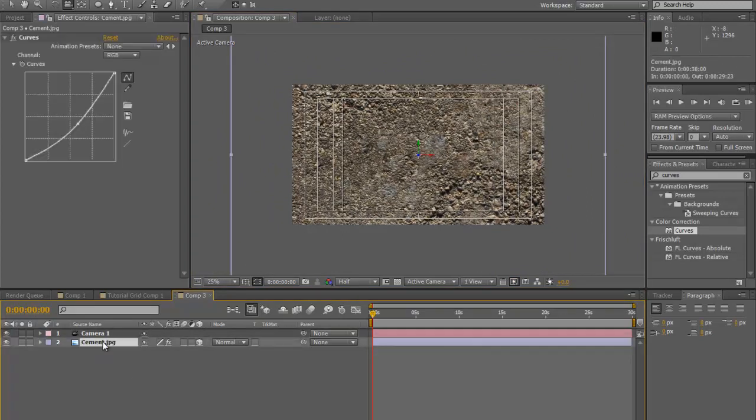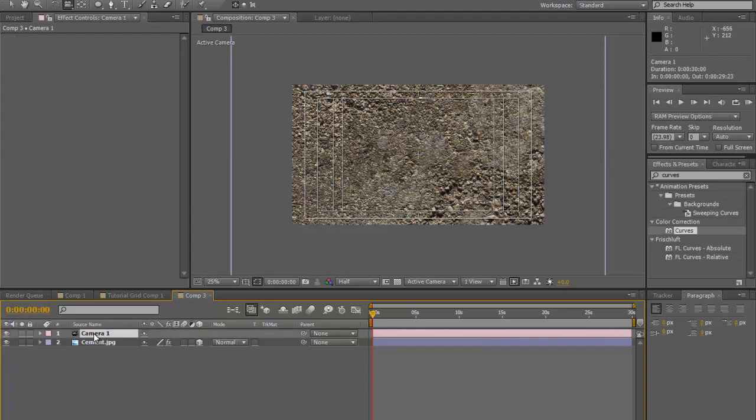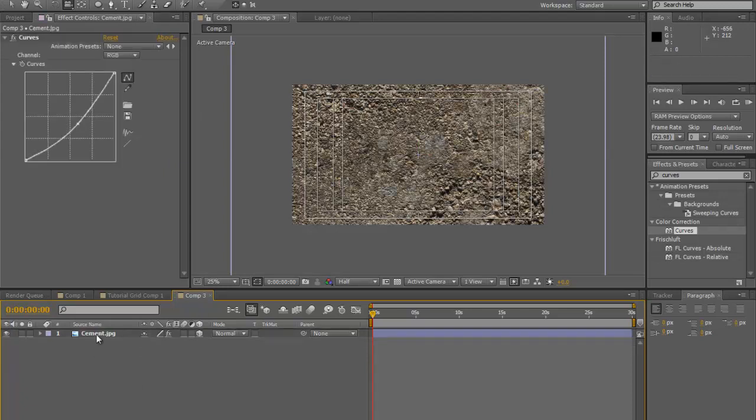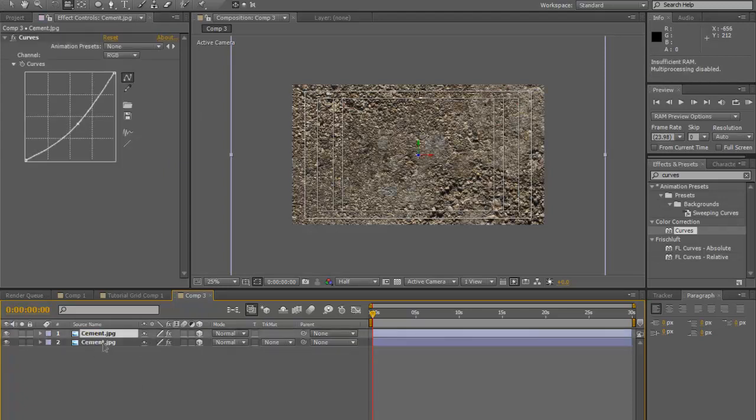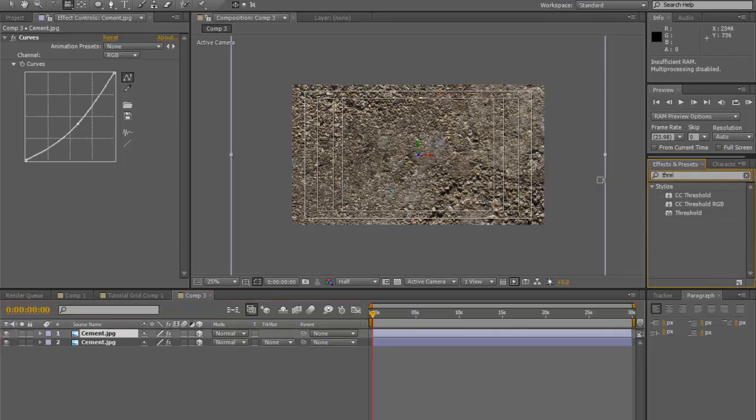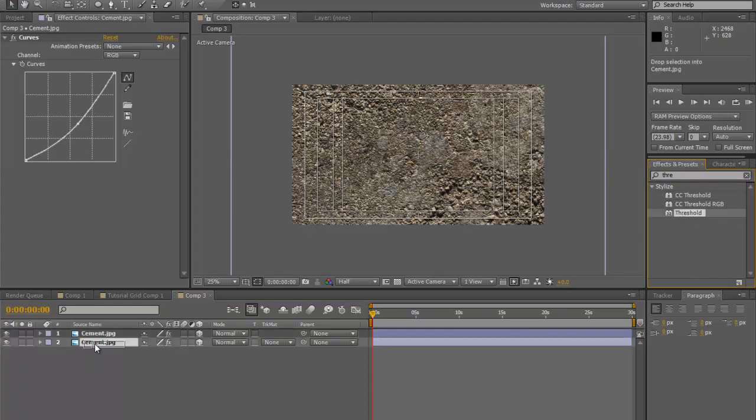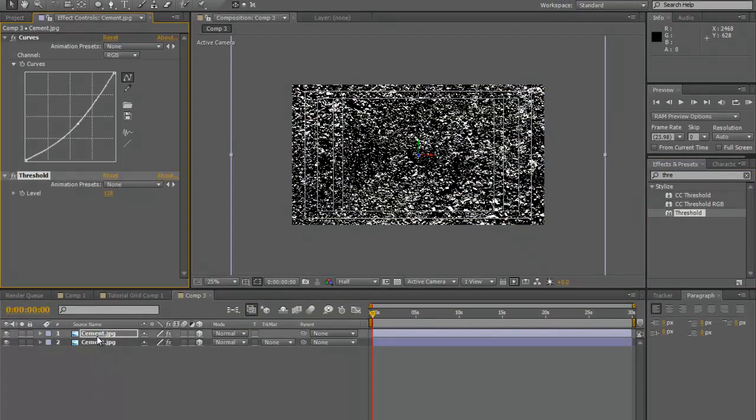What we're going to do is now that we have that curves adjustment on there, we're going to duplicate it. Control D for duplicate, and we're going to type in threshold. Then we're going to bring that threshold down onto our cement layer.